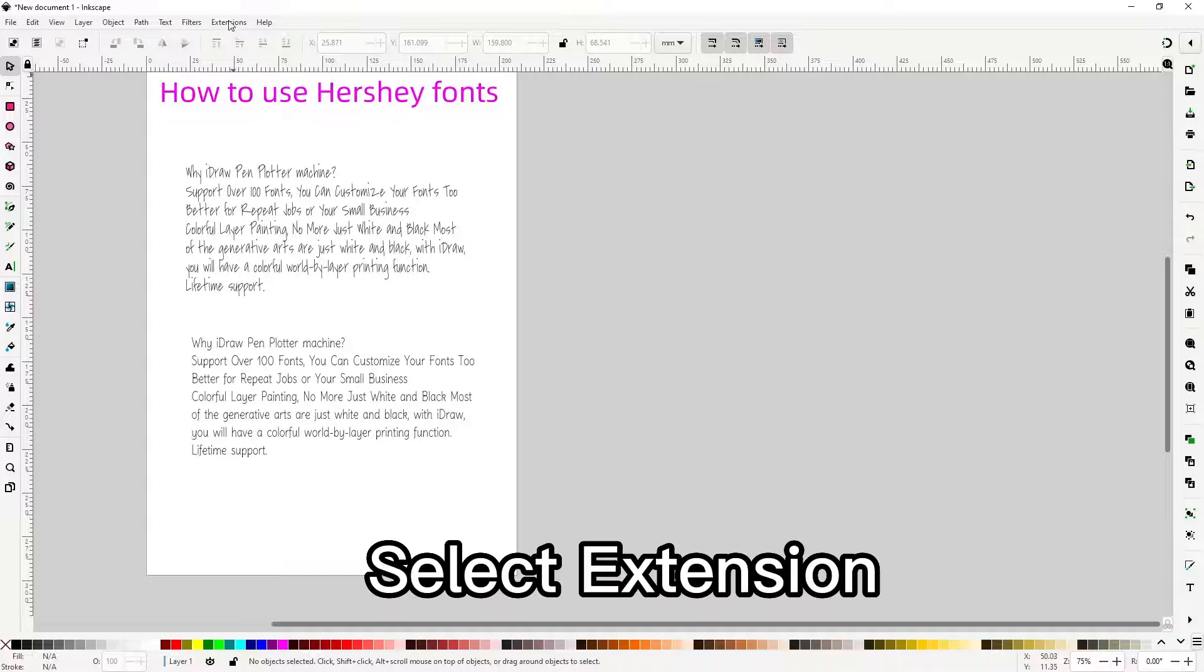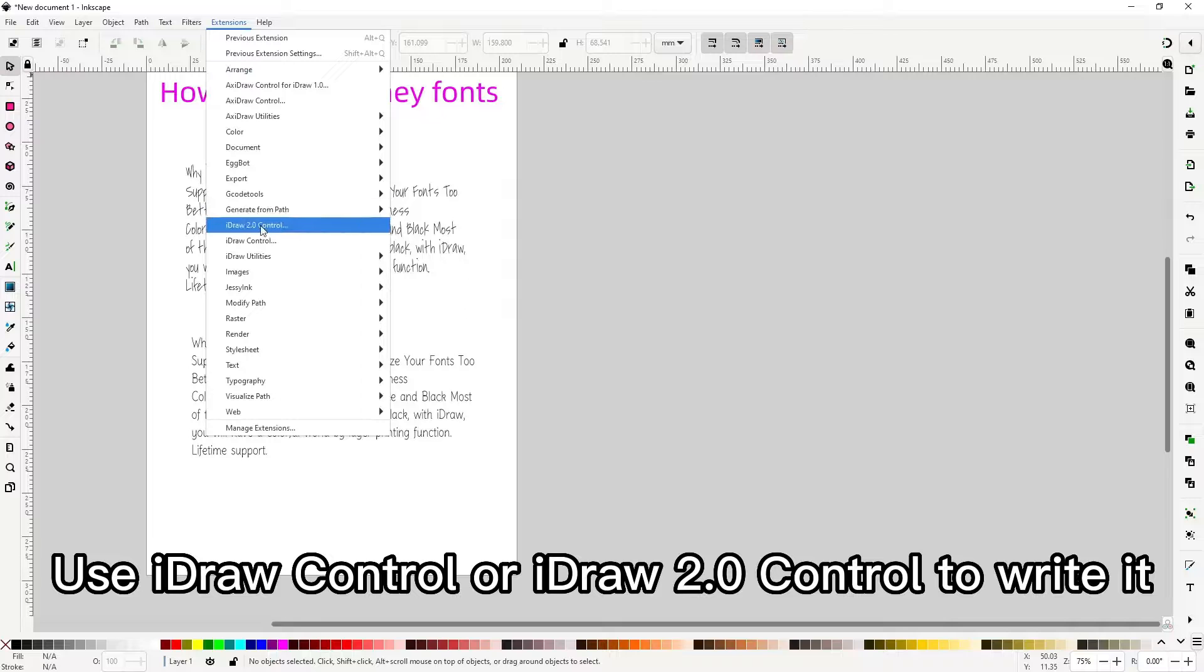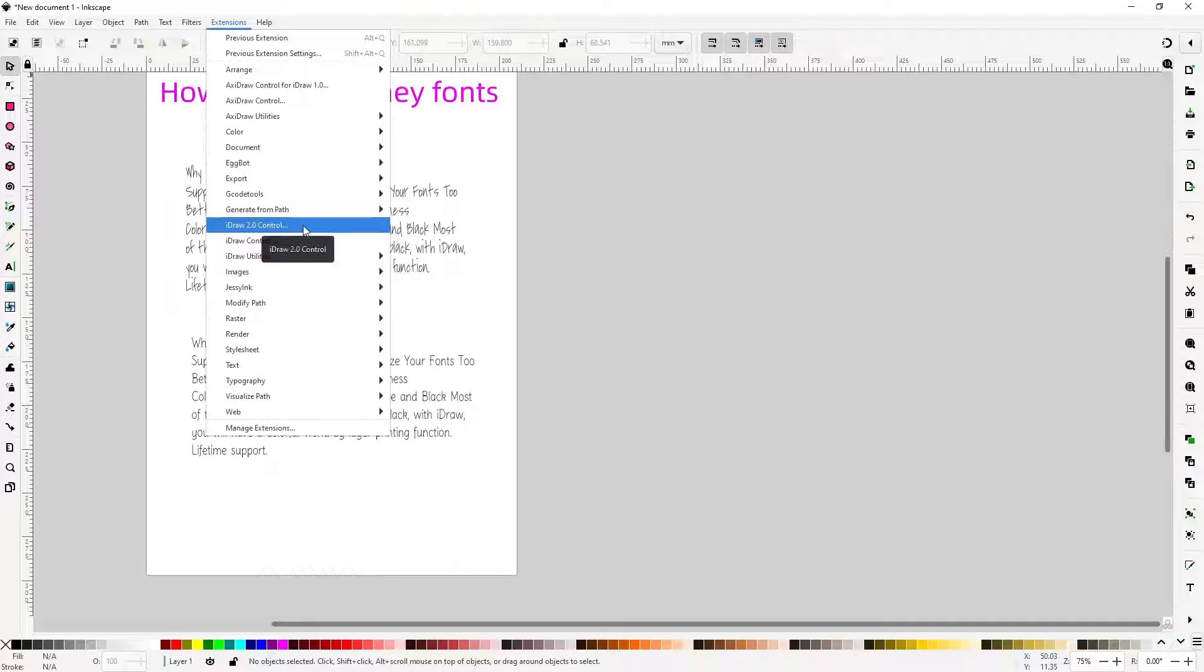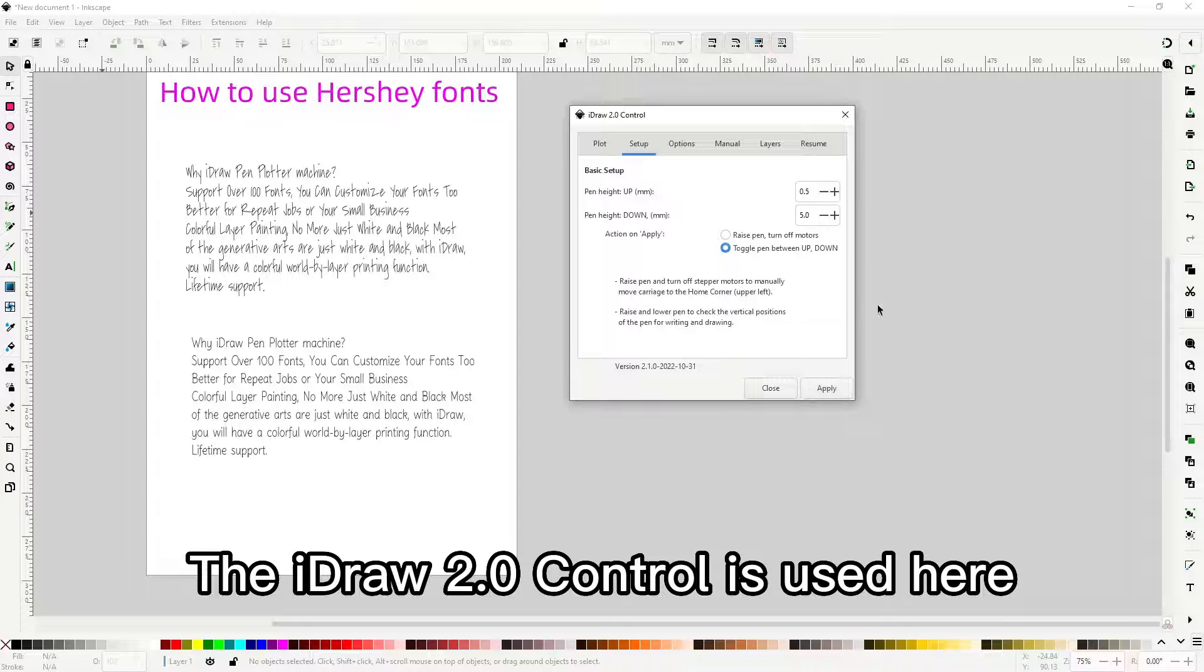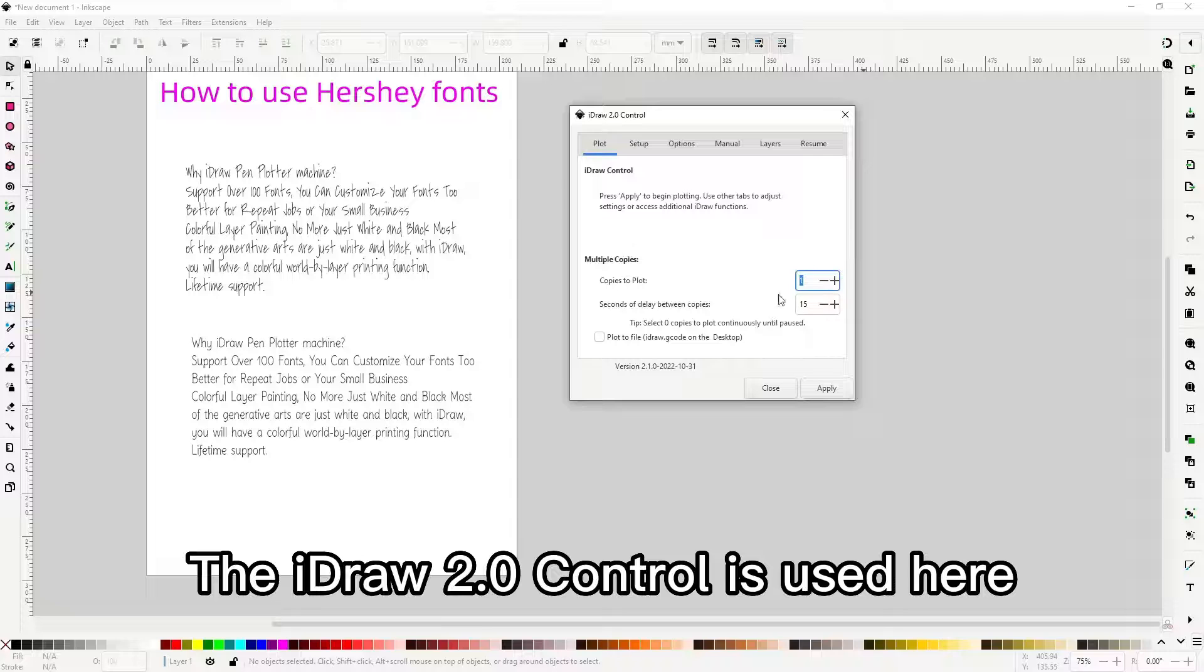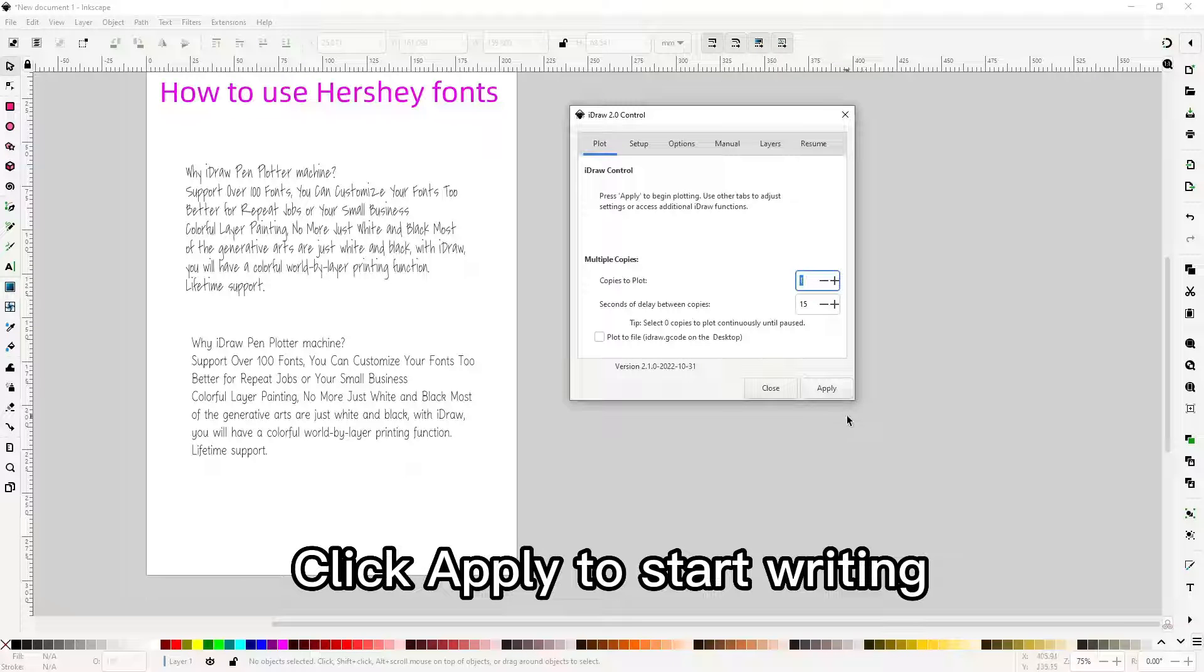Select extension. Use idraw control or idraw2 control to write it. The idraw2 control is used here. Click apply to start writing.